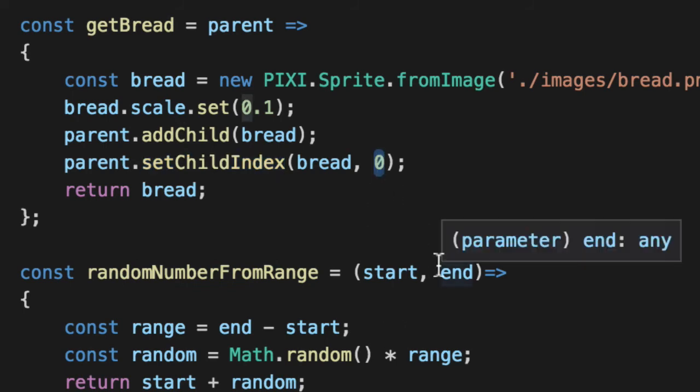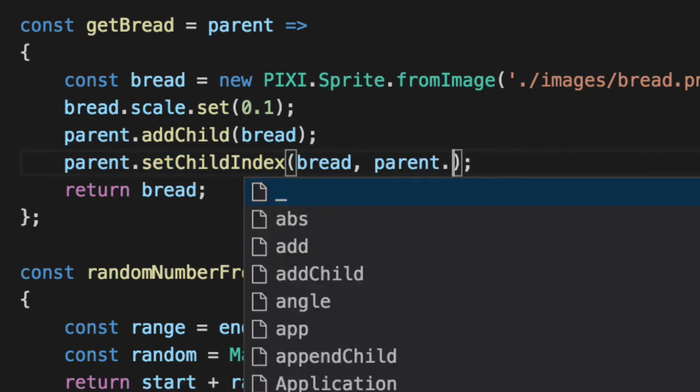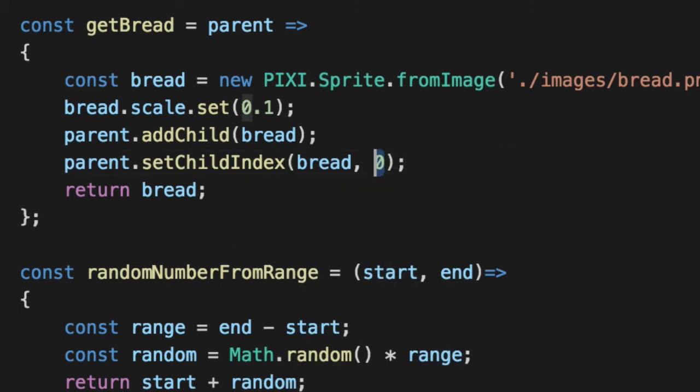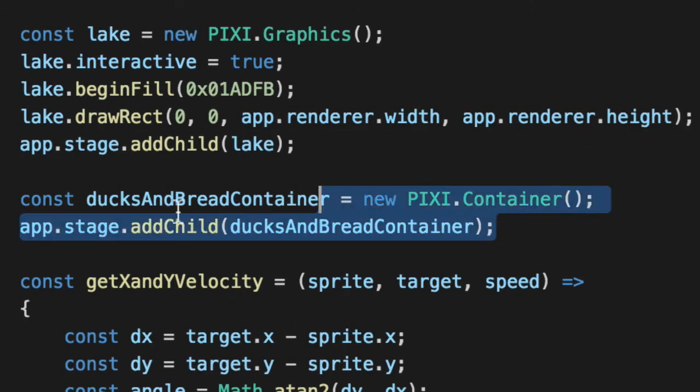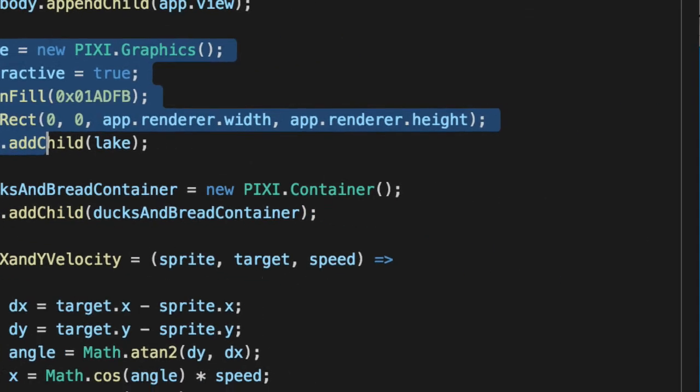Based on how many children there are, you could put something in the front if you wanted to based on the parent.numChildren minus one. And that would put it always on the top. We want to put it always on the bottom. Organize your children via containers. You can create a new container and put everything in it. Instead of adding everything to the stage, you put all your groups of things in a container. That way you can kind of organize where things go.